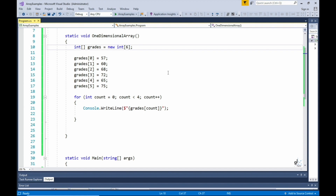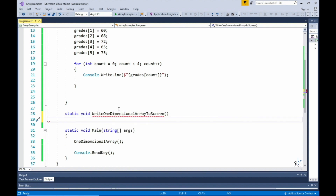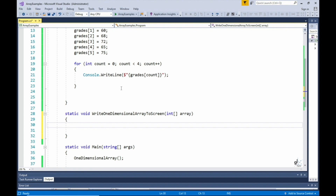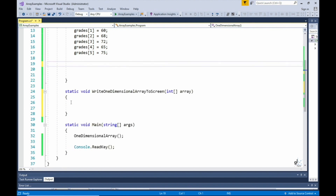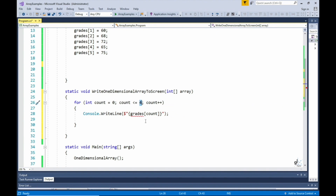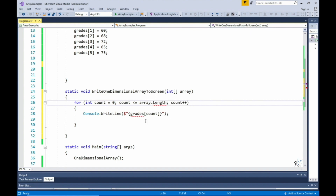We can resolve this issue by decoupling the code that defines and populates the one-dimensional array from the code that writes the values stored in the one-dimensional array to the console screen. To do this, let's create a new method and name it write-one-dimensional-array-to-screen. This method will accept one parameter, which can be any one-dimensional array of type integer. Let's cut the code that outputs the values stored in the one-dimensional array and paste it into our new method. Now we need to refactor this code to make it generic, meaning the code will no longer be specific to a particular array — it can be reused to sequentially write the values of any one-dimensional array of any size to the console screen.